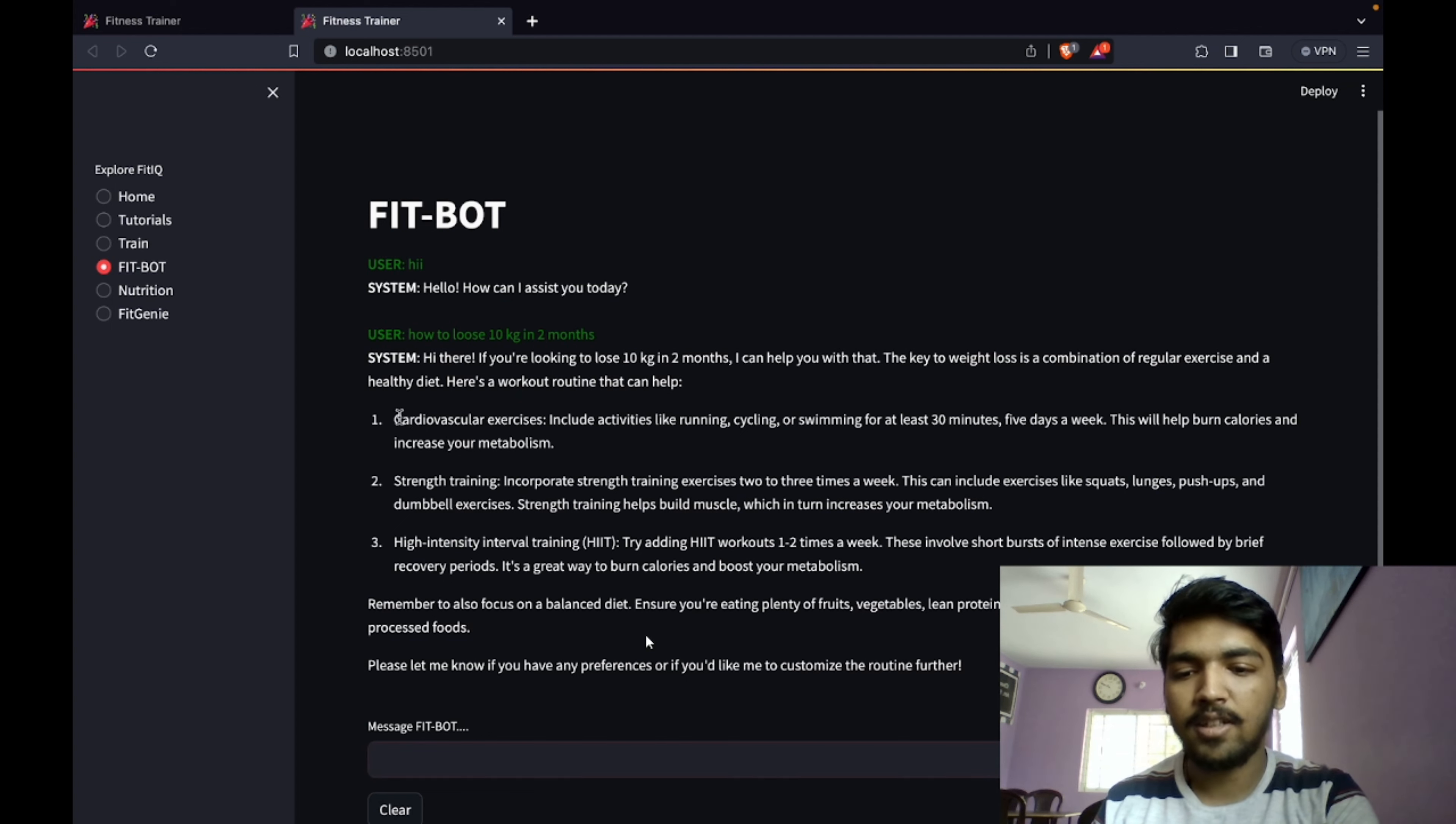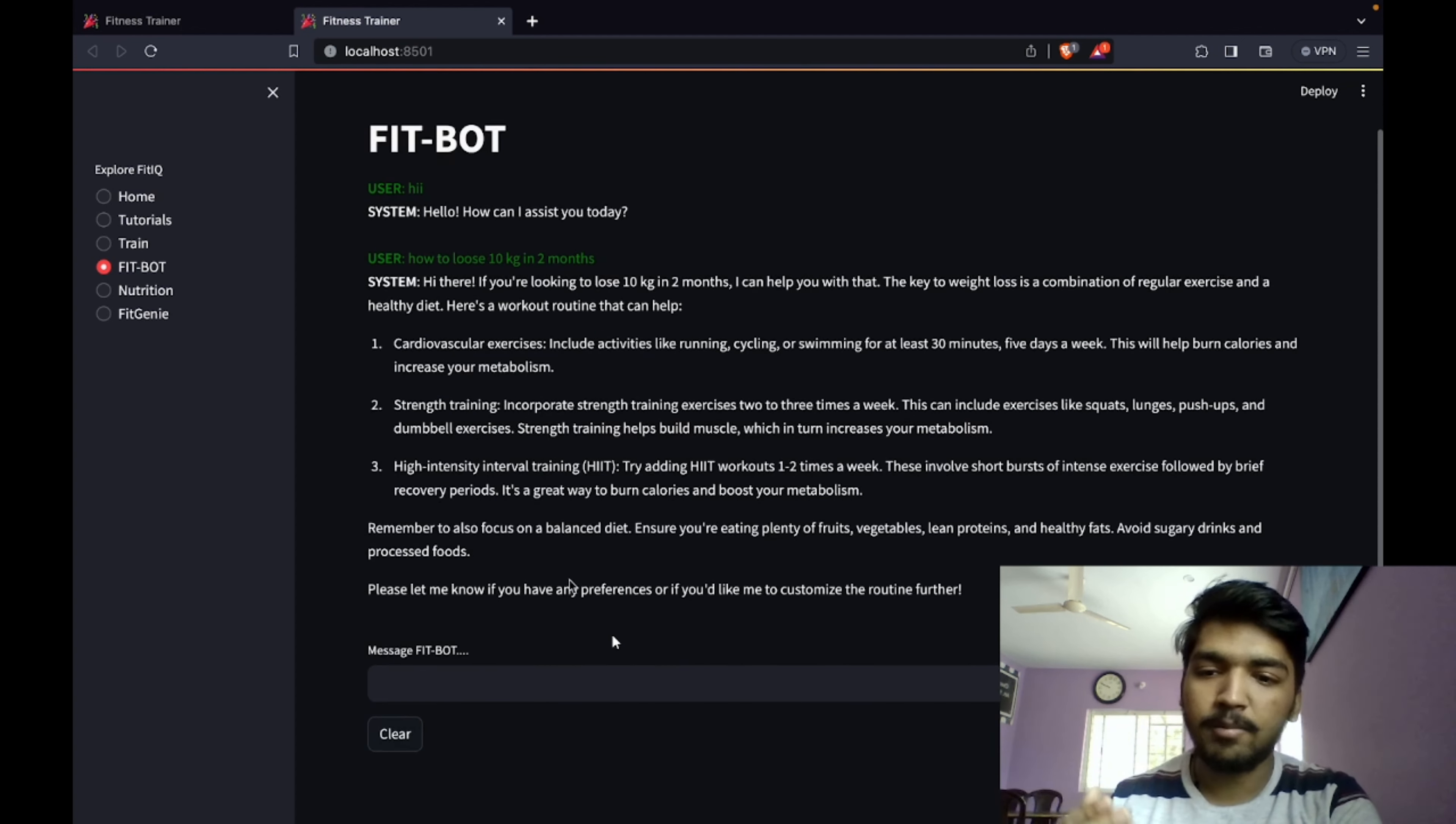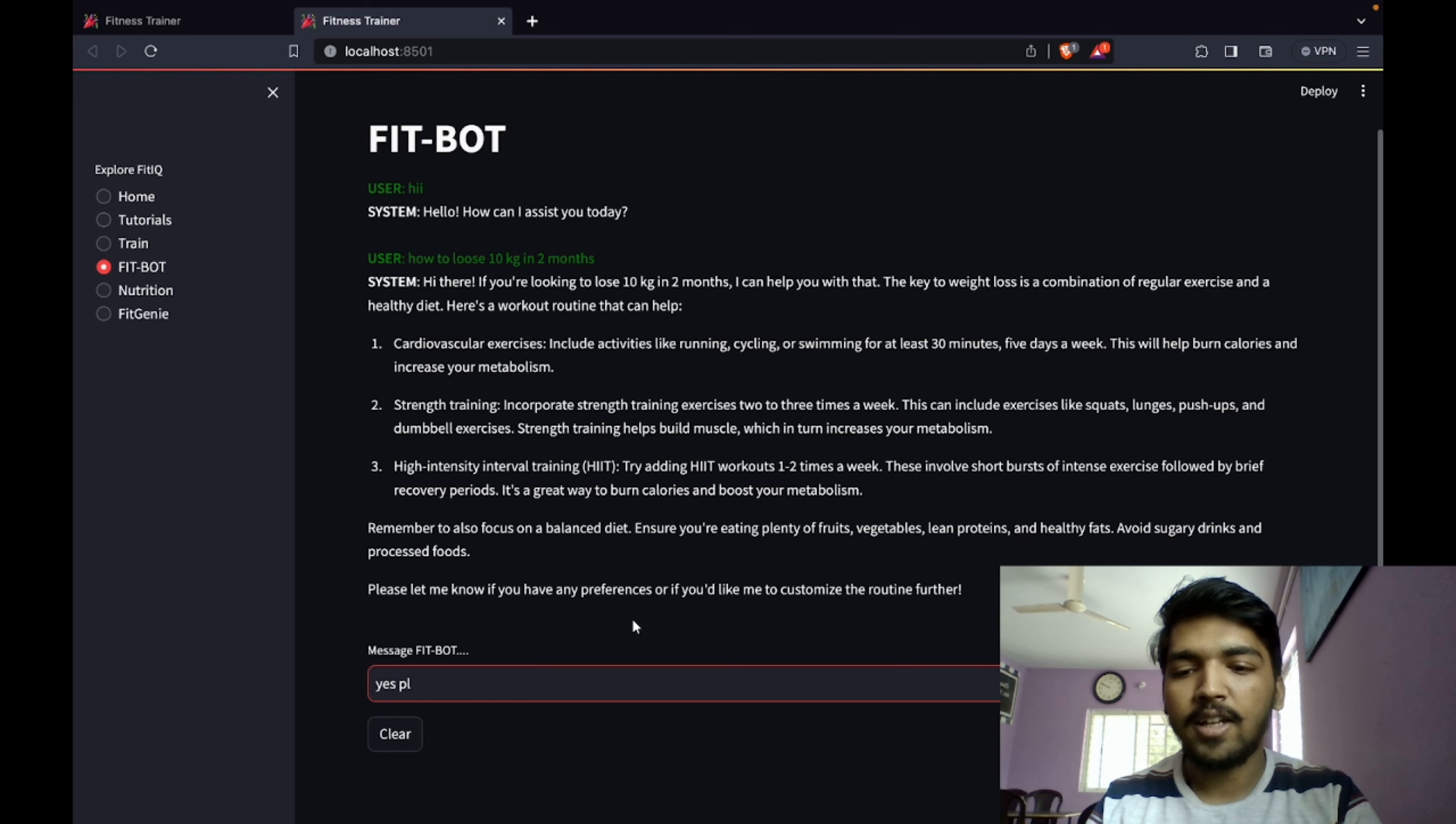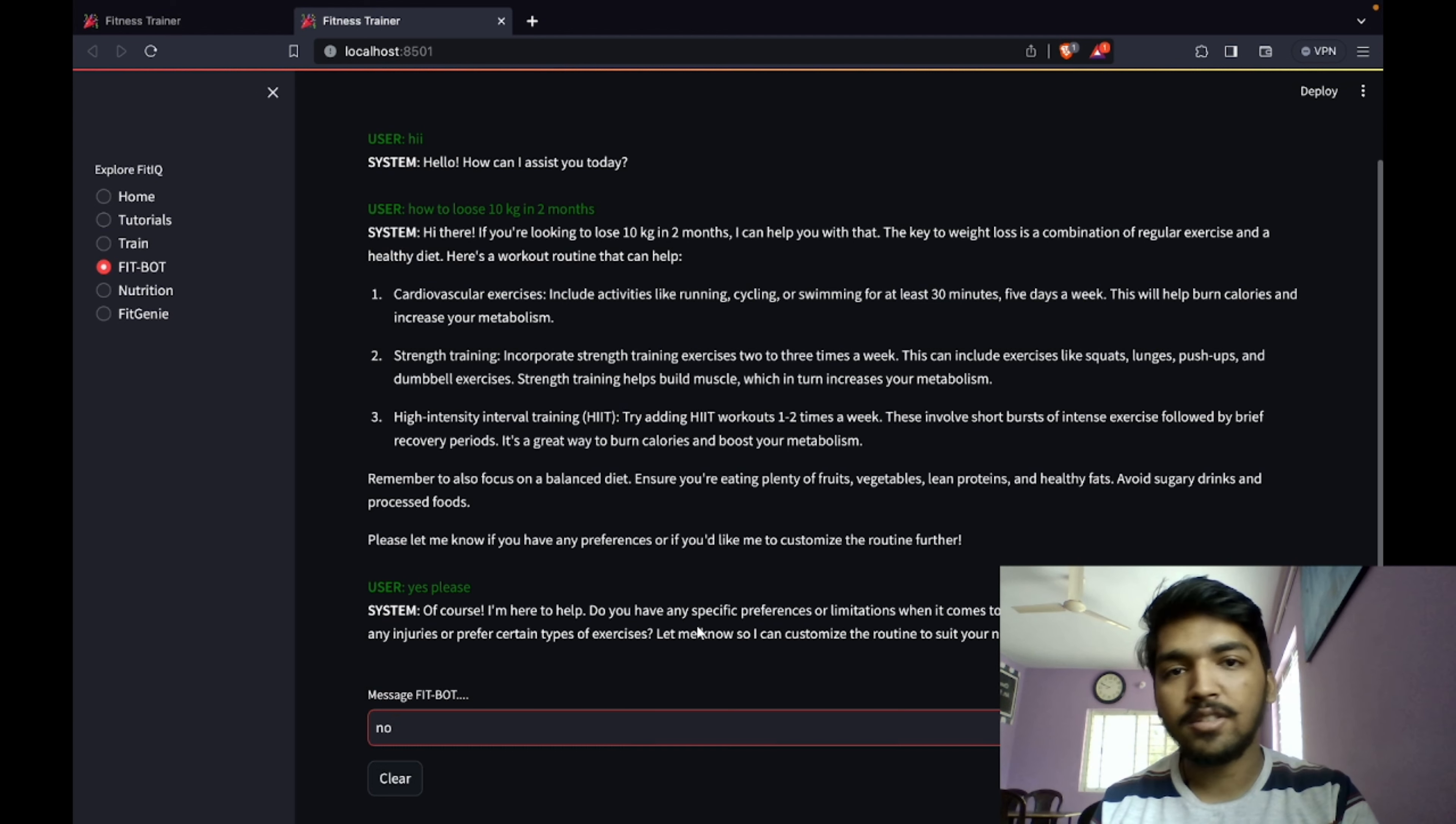Now it's asking me if I would like a customized routine. I can say yes please, I would like a customized routine after having a look at the basic steps. If I type yes please, I should be getting a response.